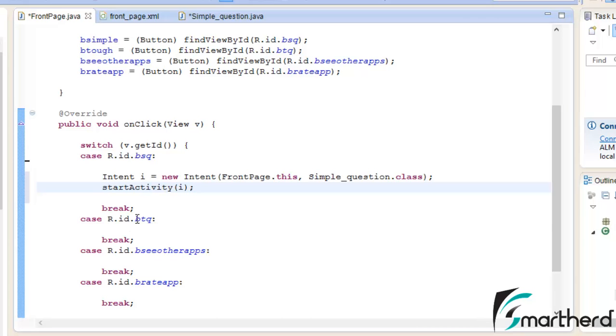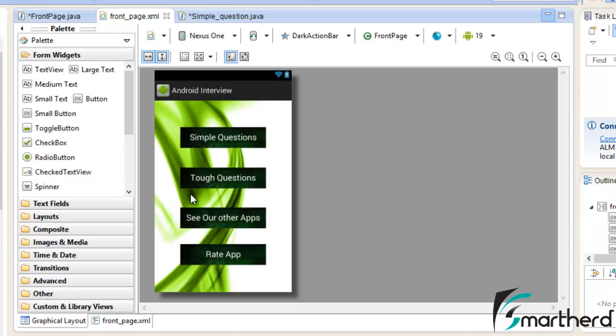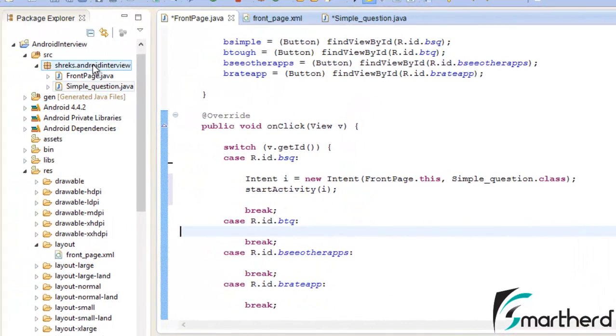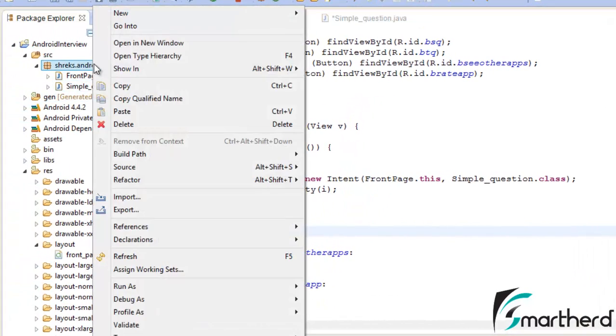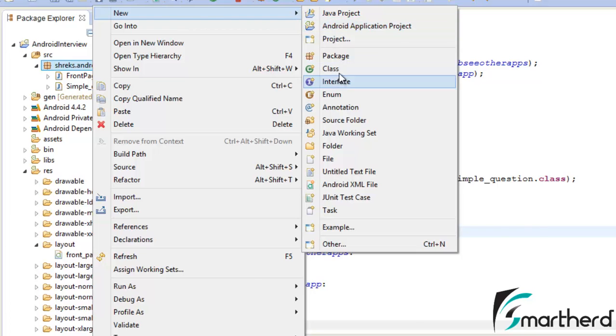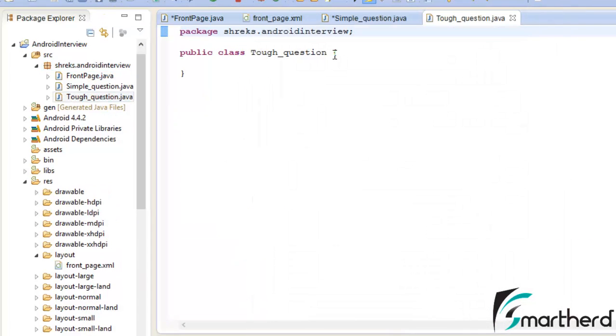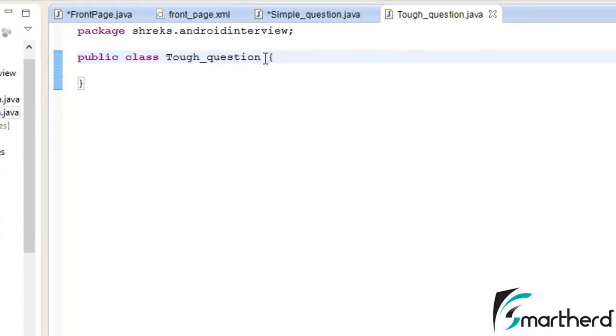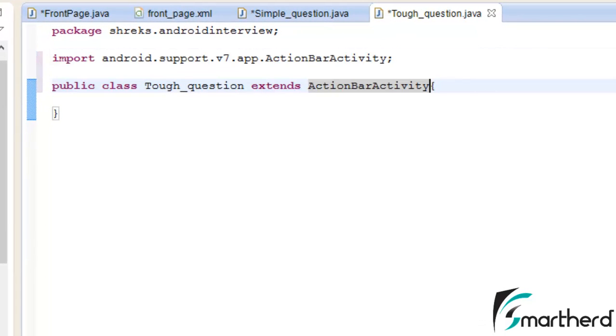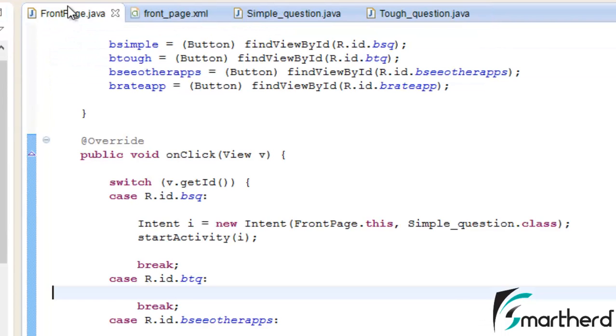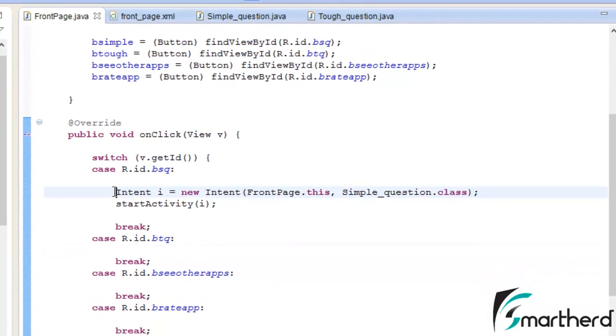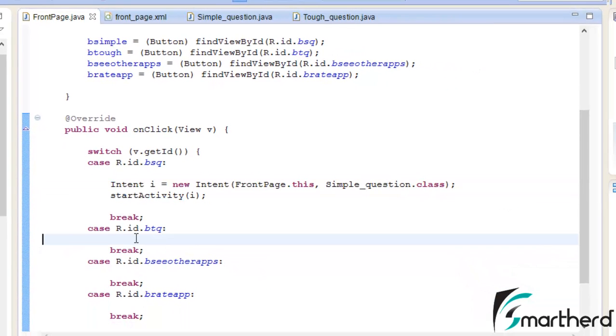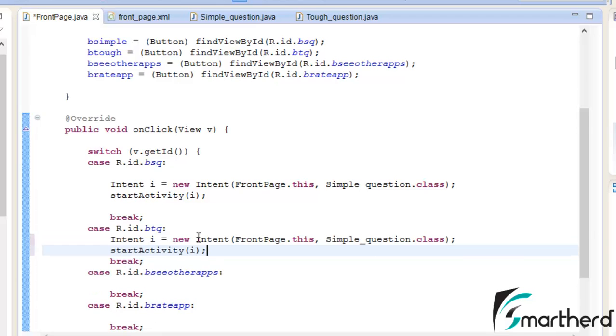Now similarly for the tough question, when the user clicks on this button it will automatically display a page of tough questions. So for that let's create a new class. Let's name it Tough_question. Hit finish. Now again extend ActionBarActivity. Save it. Go to frontpage.java. Now add the functionality to this tough question button also.